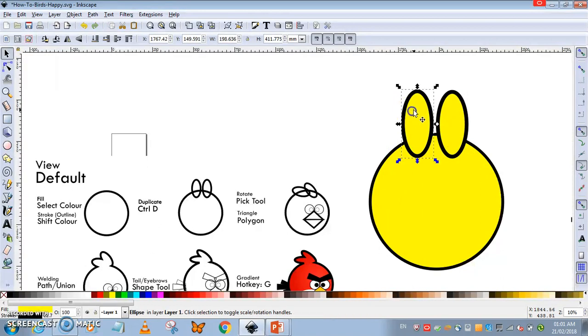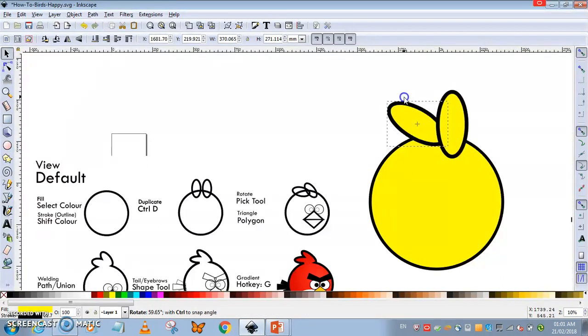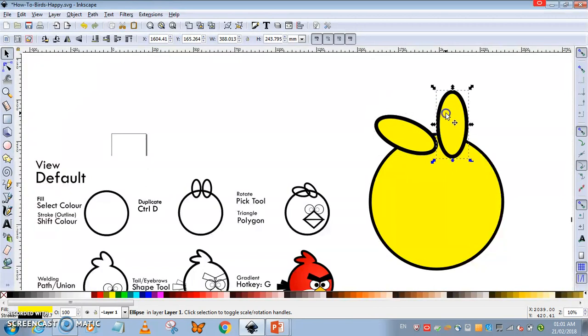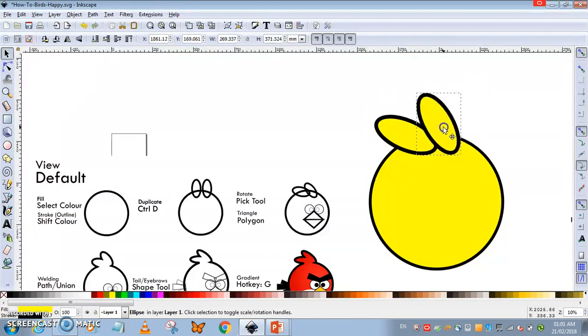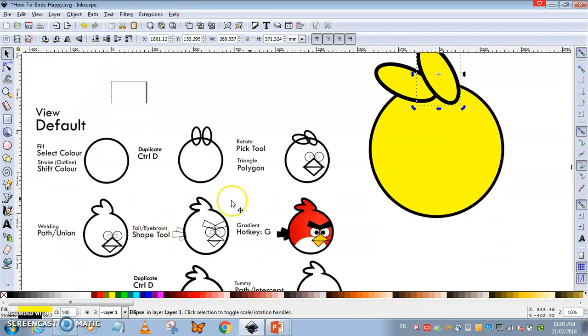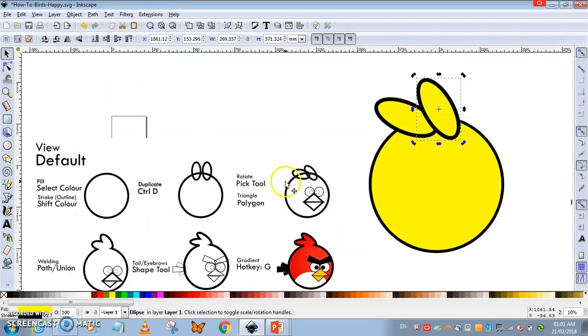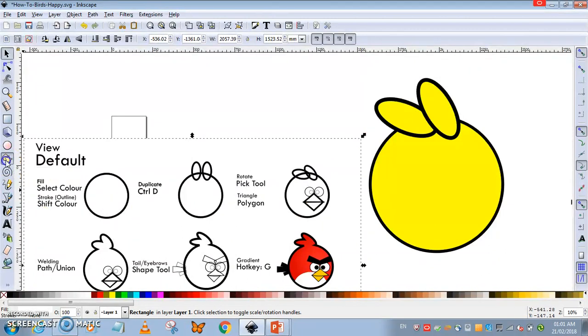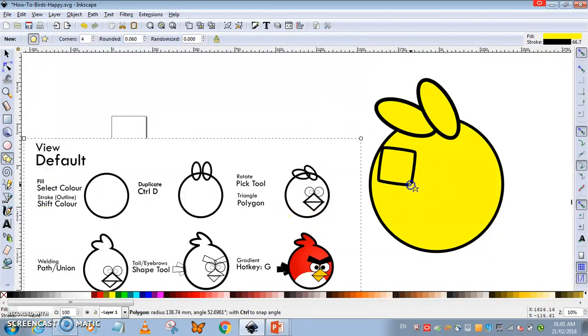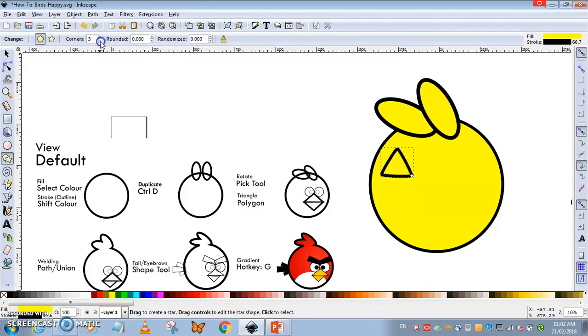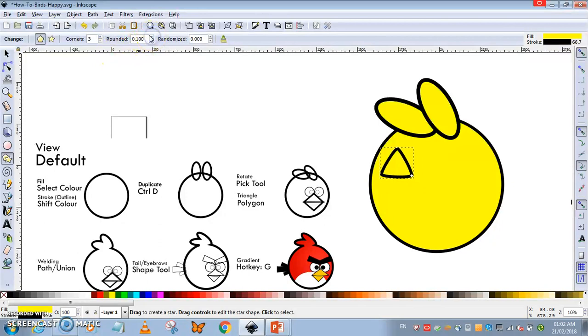I'm going to use the polygon tool to make the beak. By default it could be any number, so I'm going to choose three. My rounded should be zero so the triangle will have no rounding effect—a sharp beak.